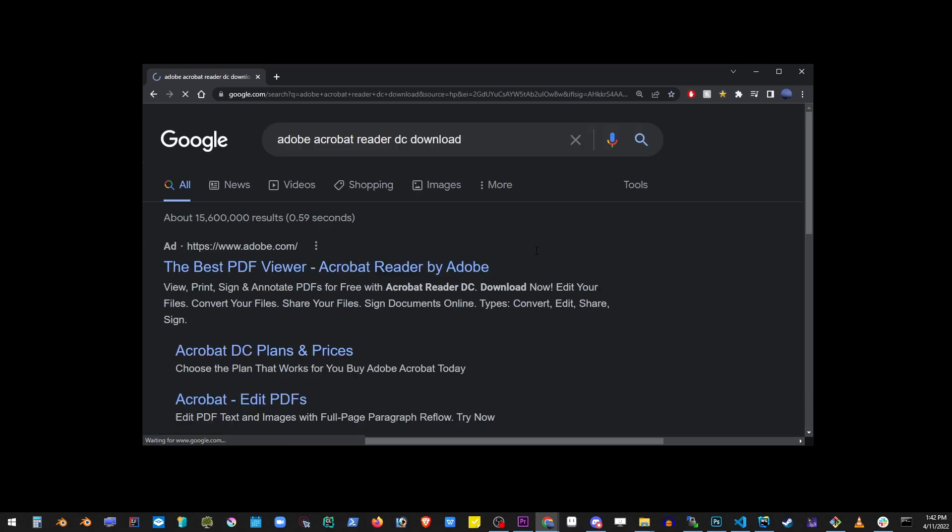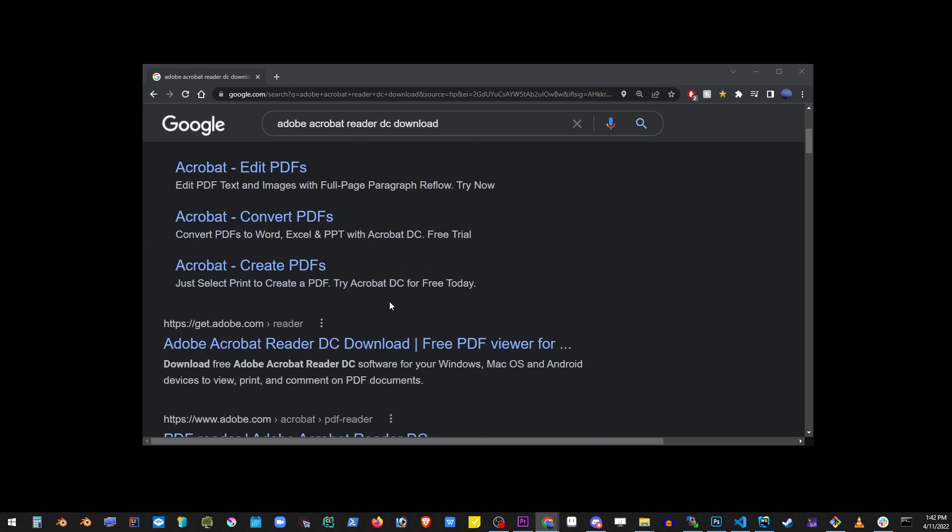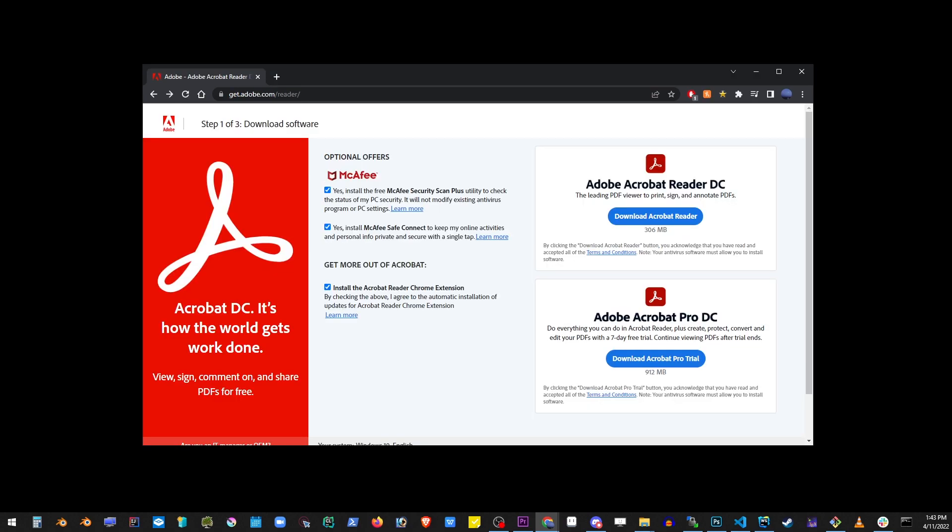I'm going to scroll down through the ads and go to the first result. Now we don't need the antivirus, so go ahead and uncheck the top two checkboxes. Leave the third checkbox checked if you also want the Adobe Reader Chrome extension.